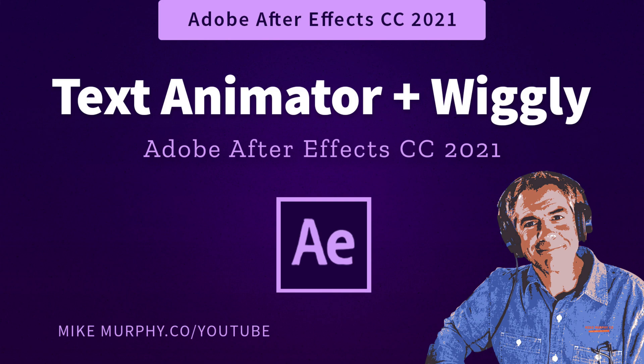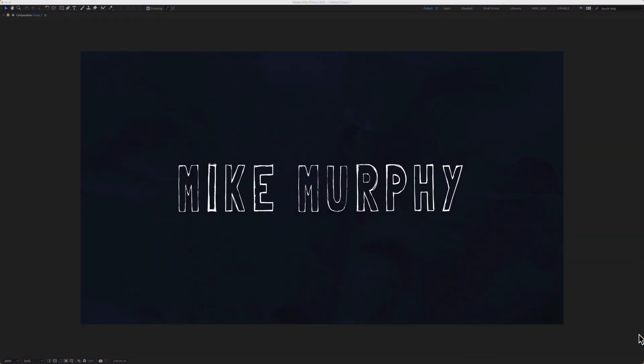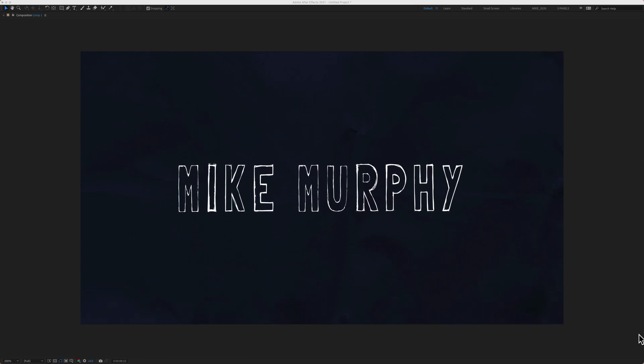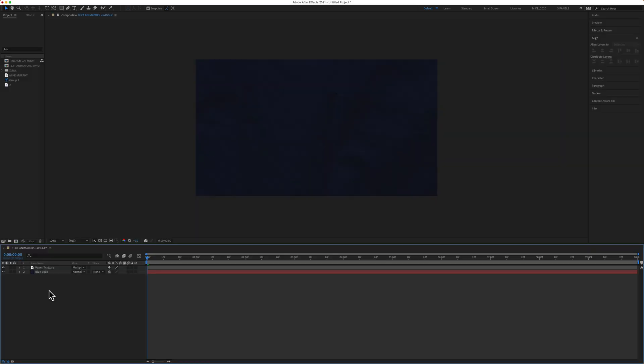Hi folks, it's Mike Murphy and today's quick tip is in Adobe After Effects CC 2021. In this tutorial I'm going to show you how to use the text animators to add a wiggly effect like you see here.